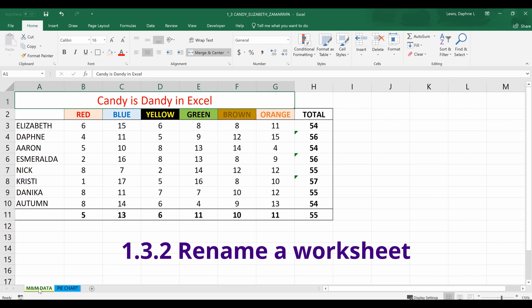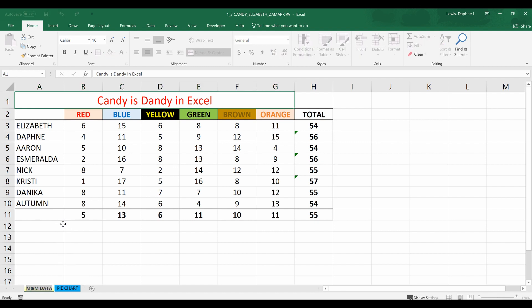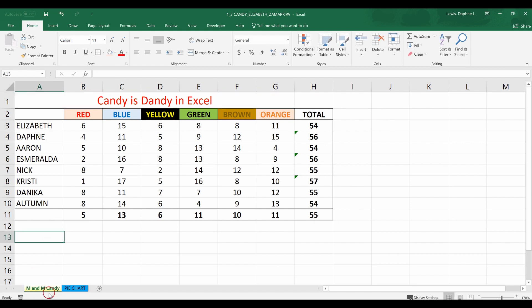Domain 1.3.2 is to rename a worksheet. These tabs are the names for our worksheets. Instead of 'M&M data,' let's call it 'M&M candy.' I'll left-click on the M&M data tab, right-click to bring up my menu, and go to Rename. I'll type 'M&M candy.' Once I click anywhere on the worksheet, it will automatically save that new name.